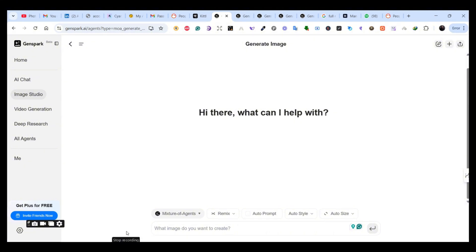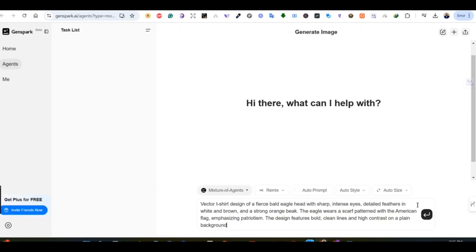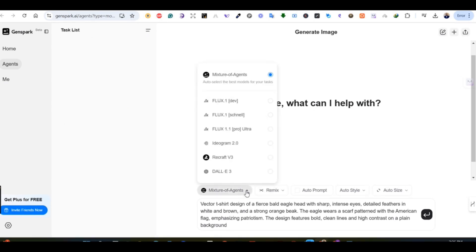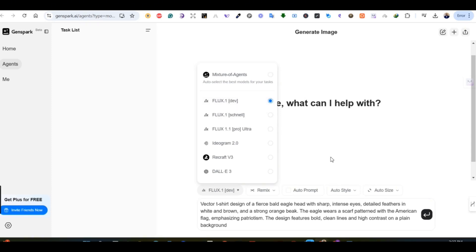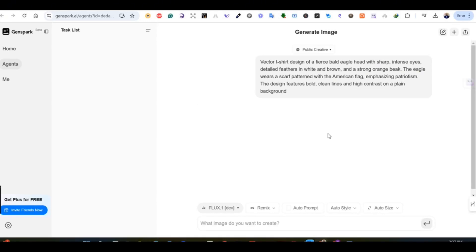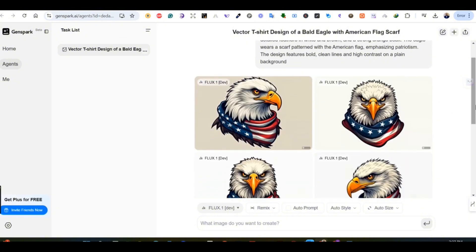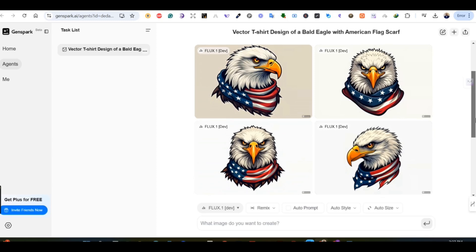There's also video generation and AI chat models available in GenSpark, but this is not the subject of today's video. We are going to test a couple of AI image generation models through GenSpark. The prompt I'm using for the first generation — with Flux One Dev — says: 'vector t-shirt design of a fierce bald eagle head with sharp, intense eyes.' I'm going to test the same prompt using different AI generation models to see the results. These are the results of Flux Dev — it always generates four images on the GenSpark platform.